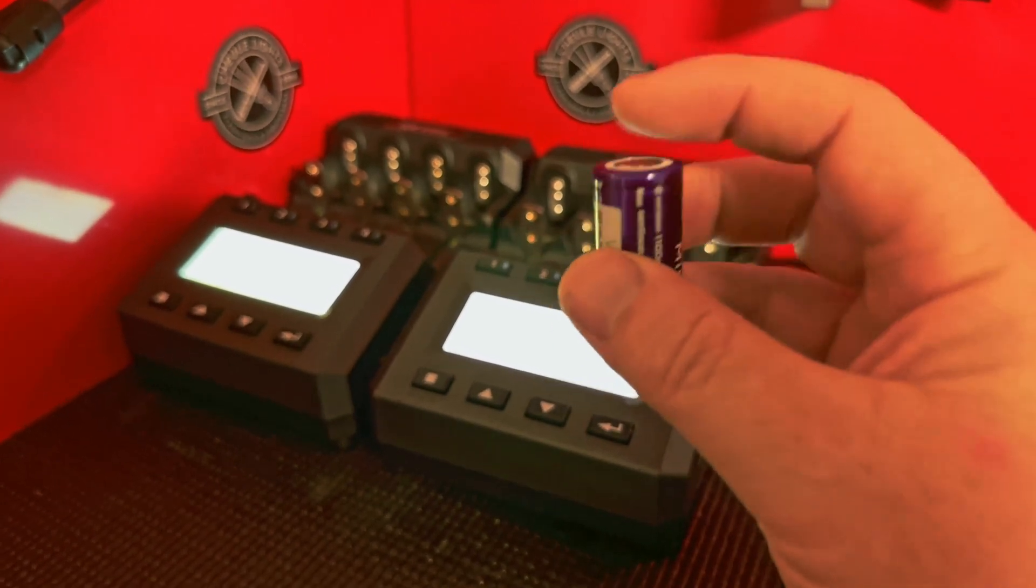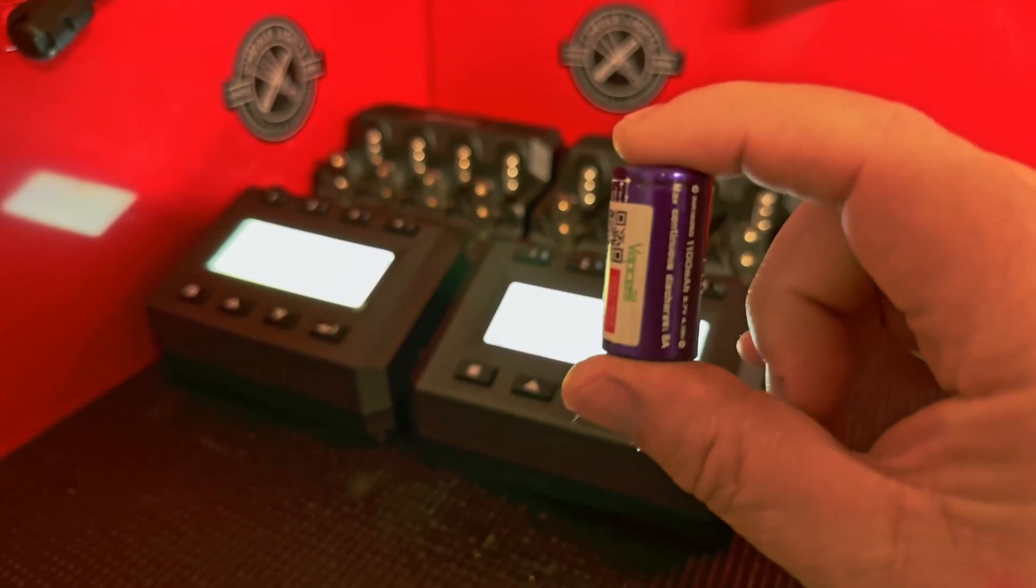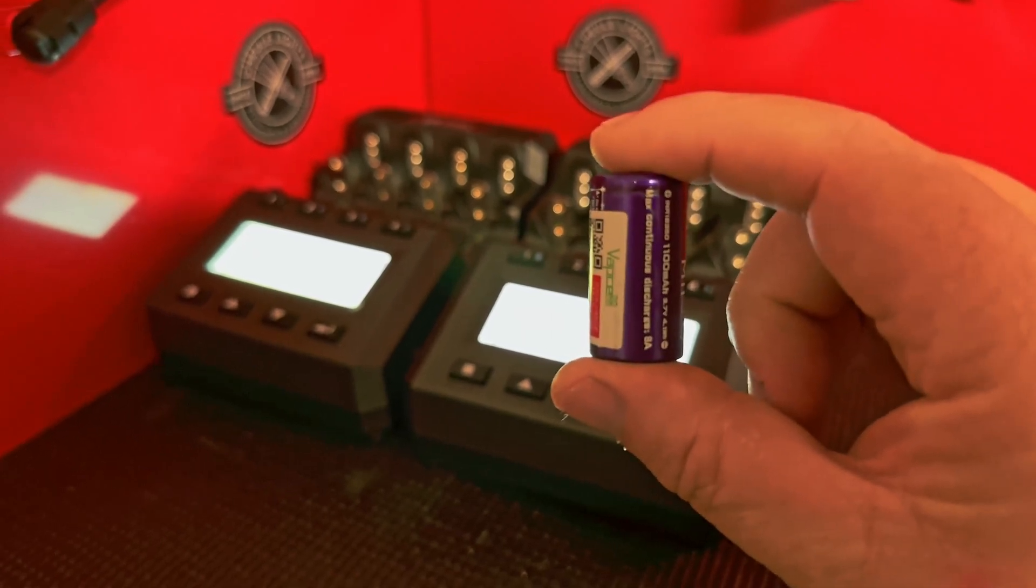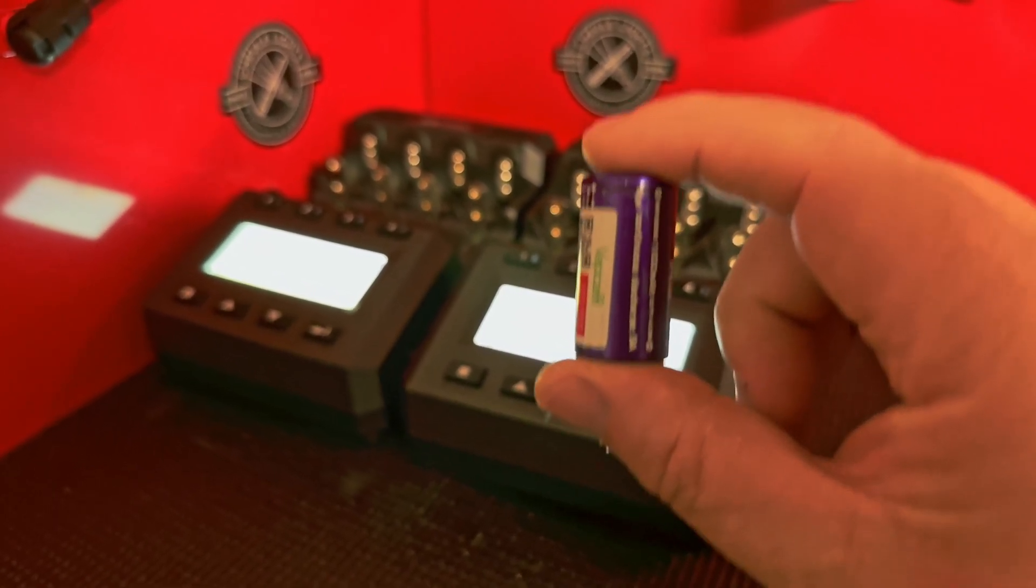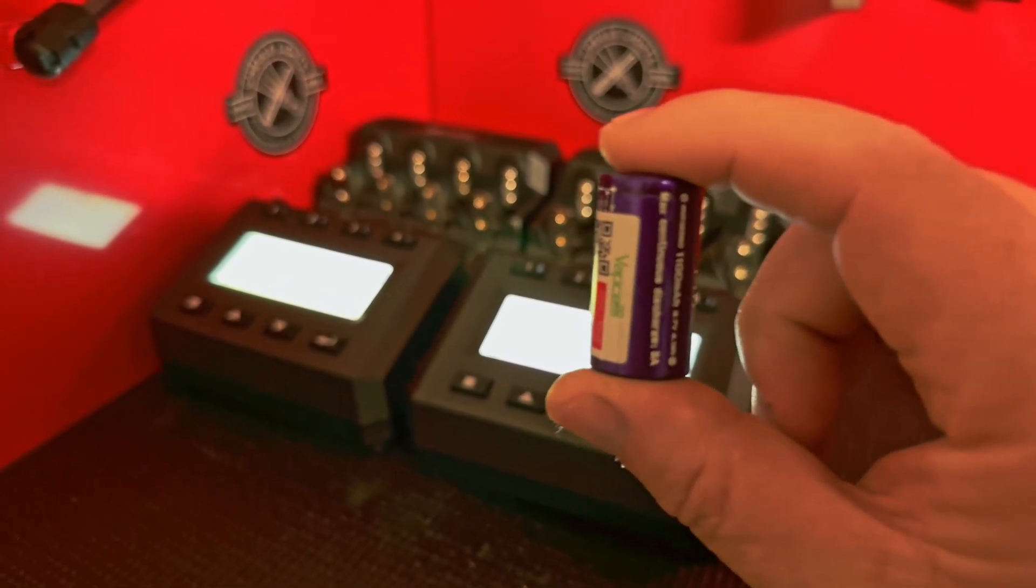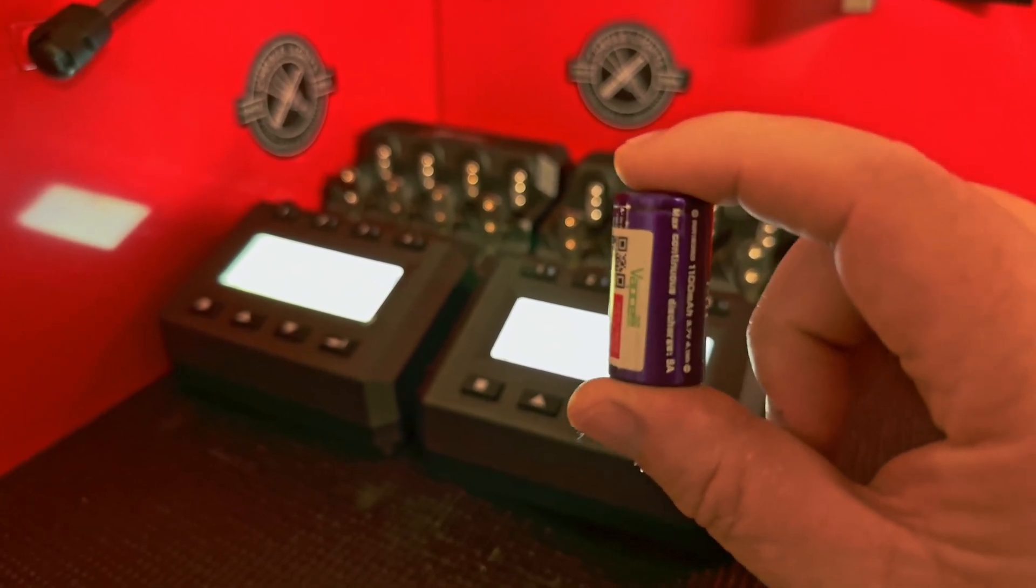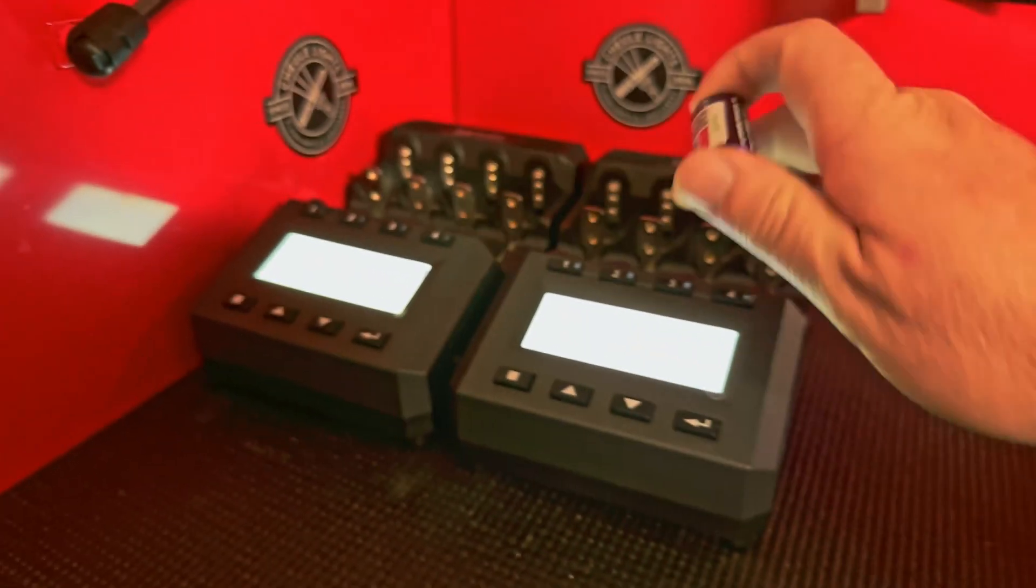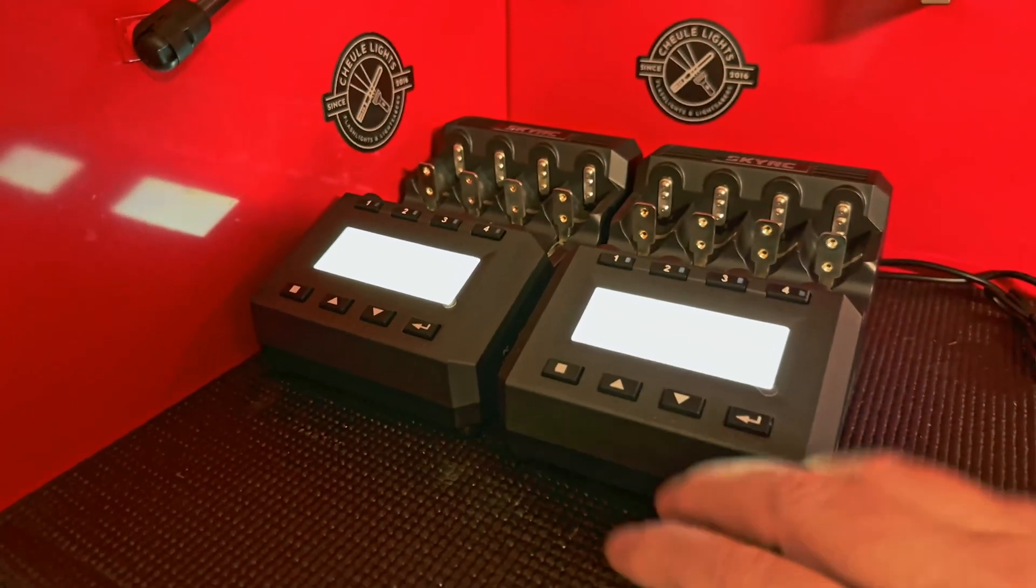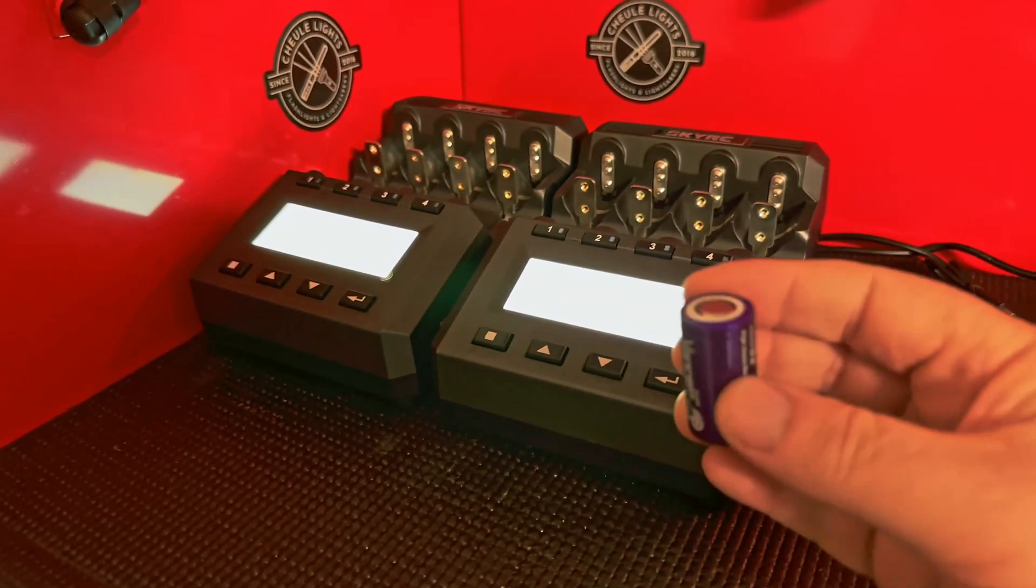Let's say that this battery has been sitting for a long time in your flashlight, like a year or something, or perhaps you accidentally left it on and it drained too far down to where your charger now no longer recognizes the cell.